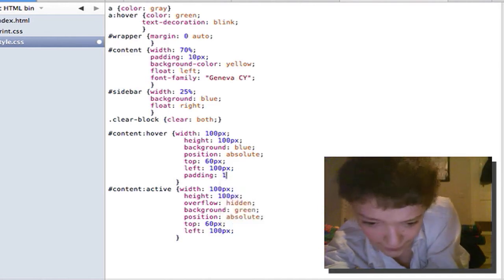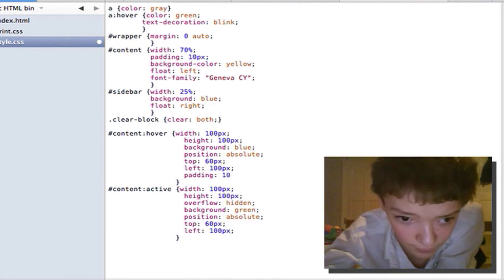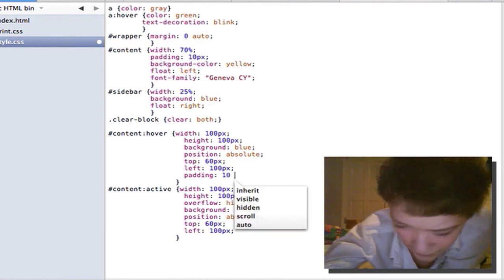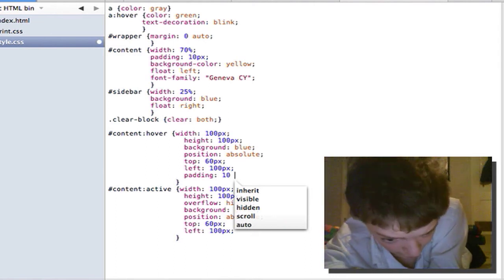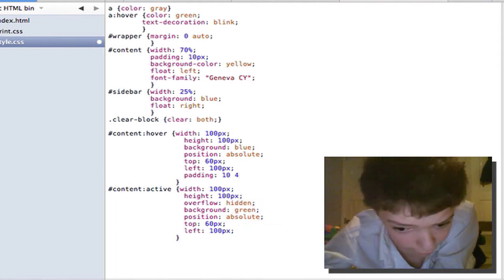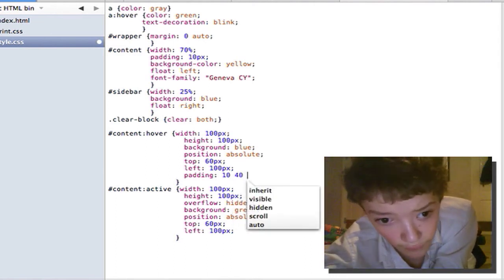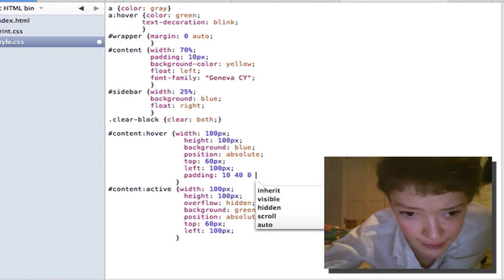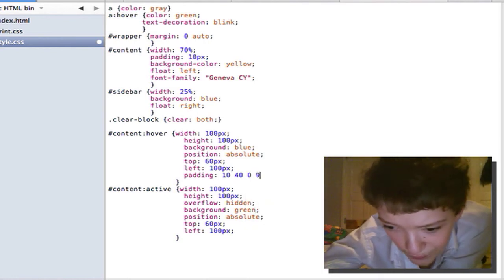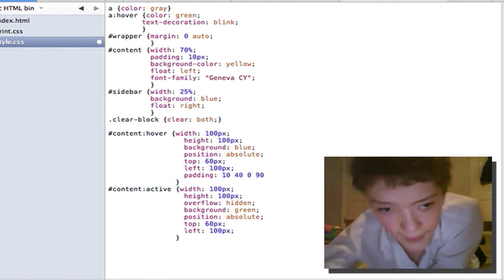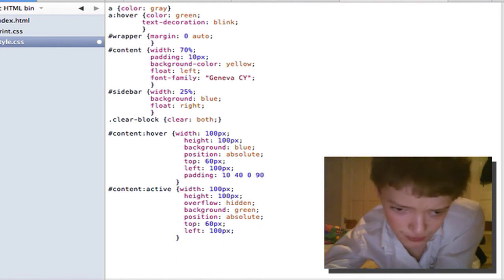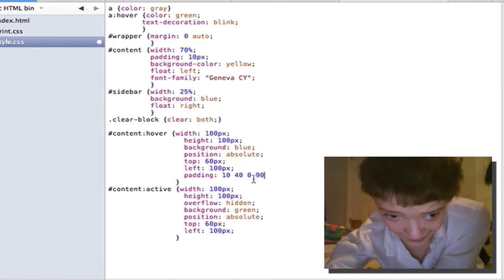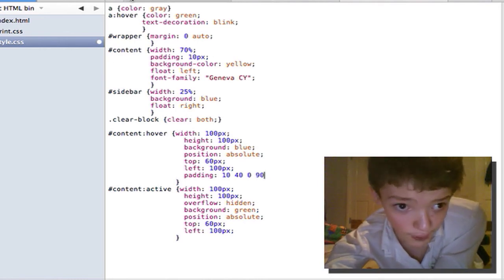padding top is 10 and then padding right is 40. Padding left is 0 and padding bottom is 90. So that's a really shorthand way of doing padding and you can also do that with margin.